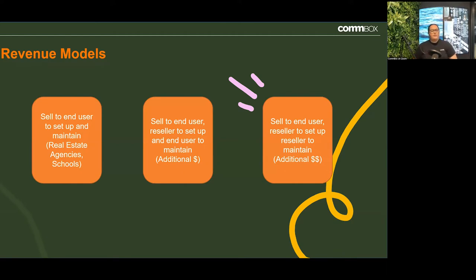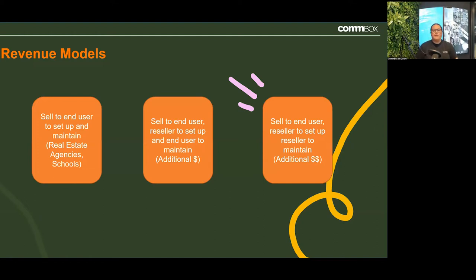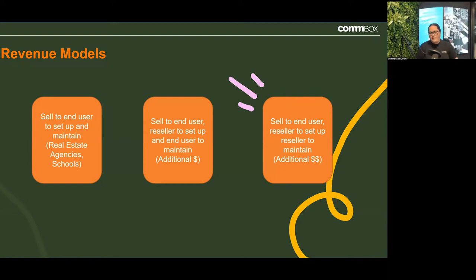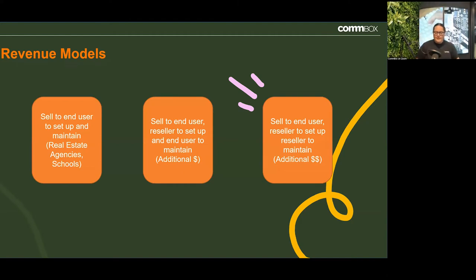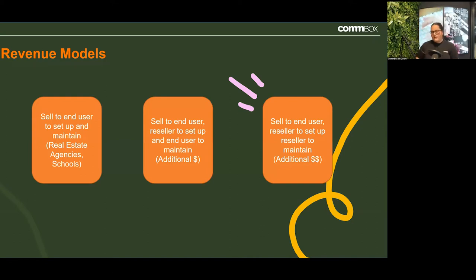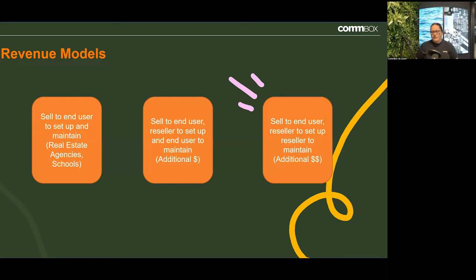The next model is the full software as a service package, which I would highly recommend. We see this a lot with smaller companies who might not have the manpower for a full marketing team or a graphic designer. If you have those skills and a little bit of time to allocate, you can help customers create cool signage, push it live, maintain their screens, check screen health, and make sure everything's up to date. If you're really good with Photoshop, InDesign, or video editing, you can charge a decent amount for really good digital signage.